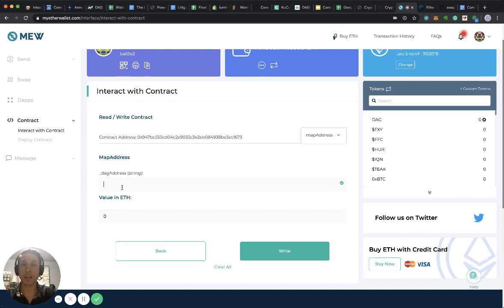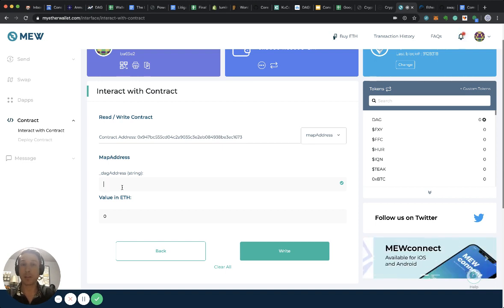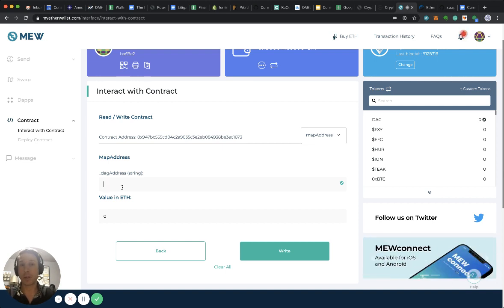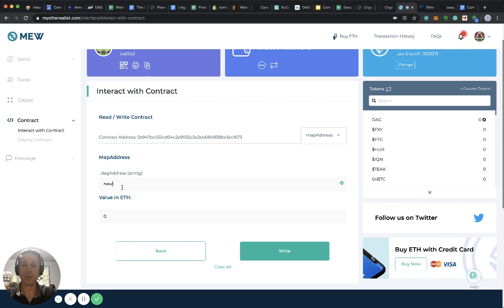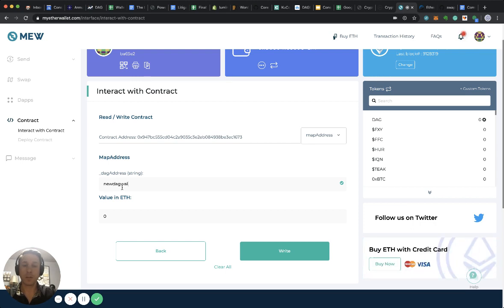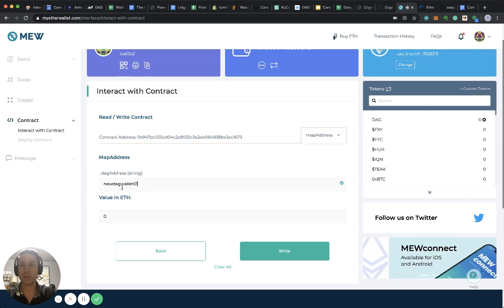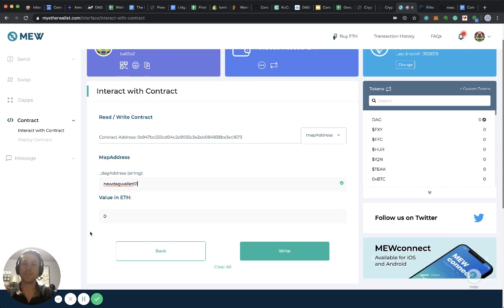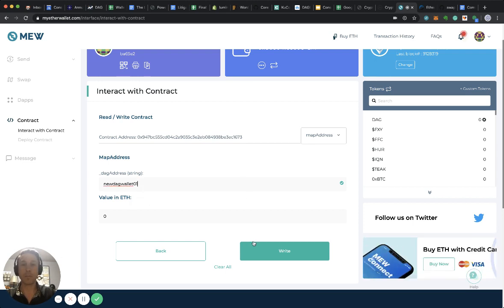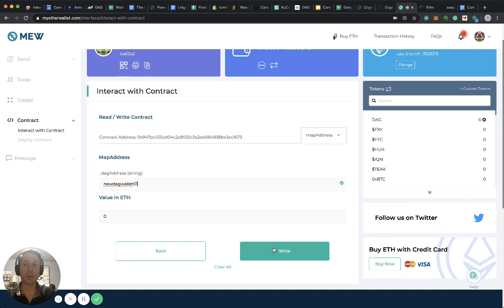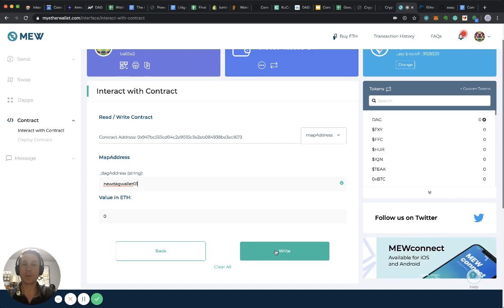The wallet is expected for next week. So I'll just type in new DAG wallet 01. I leave the value in ETH open and all I do right now is I click write.